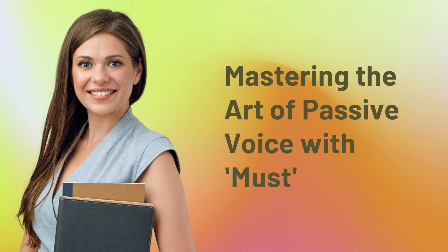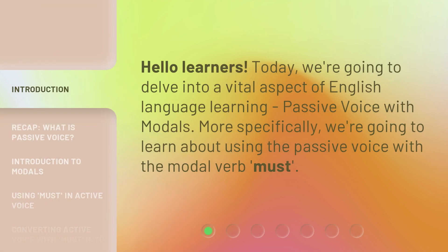Mastering the Art of Passive Voice with Must. Hello learners! Today, we're going to delve into a vital aspect of English language learning: passive voice with modals. More specifically, we're going to learn about using the passive voice with the modal verb, must.